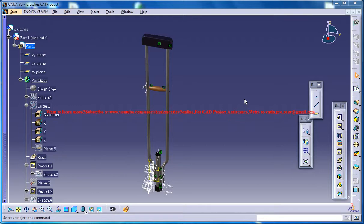Hello friends, this is Mohamed Chakeel here and in this tutorial series I'll be showing you how you can design walk-in crutches in CATIA V5.